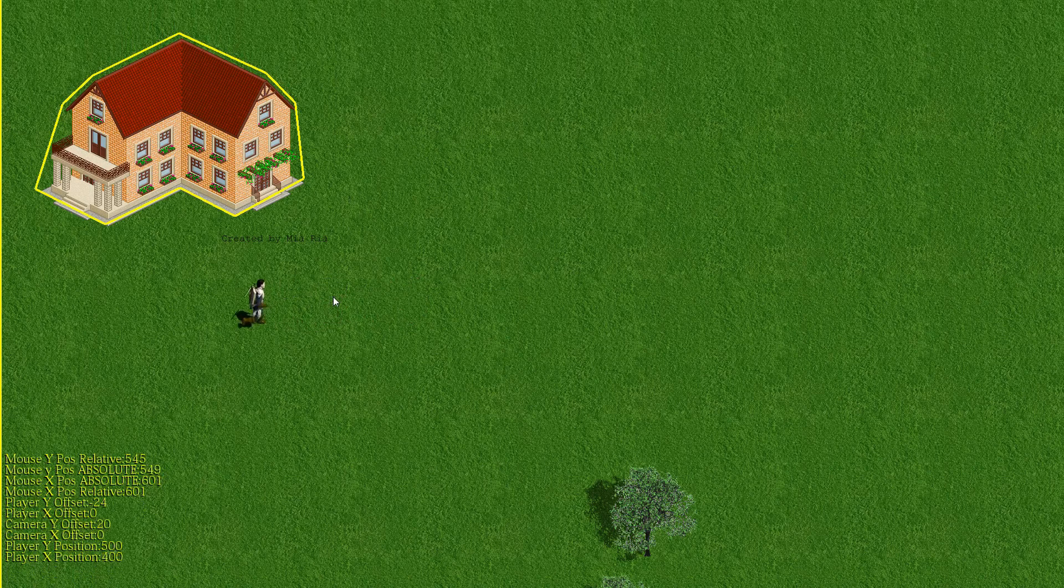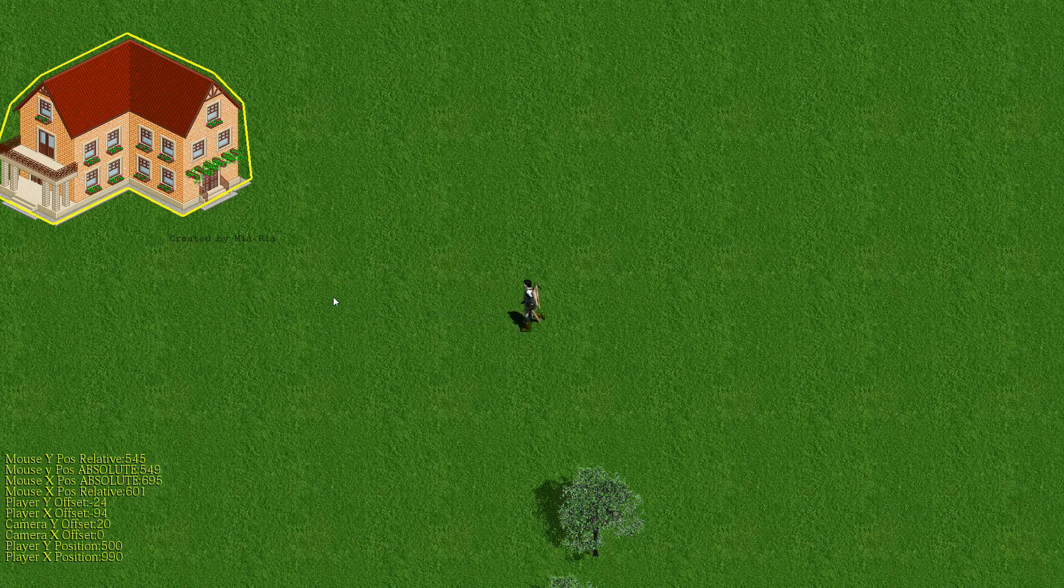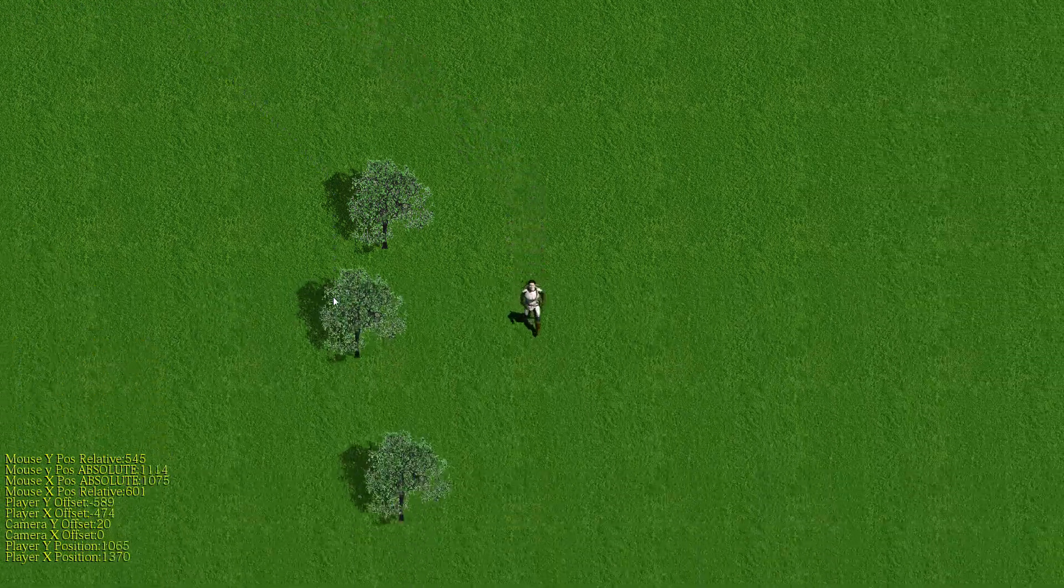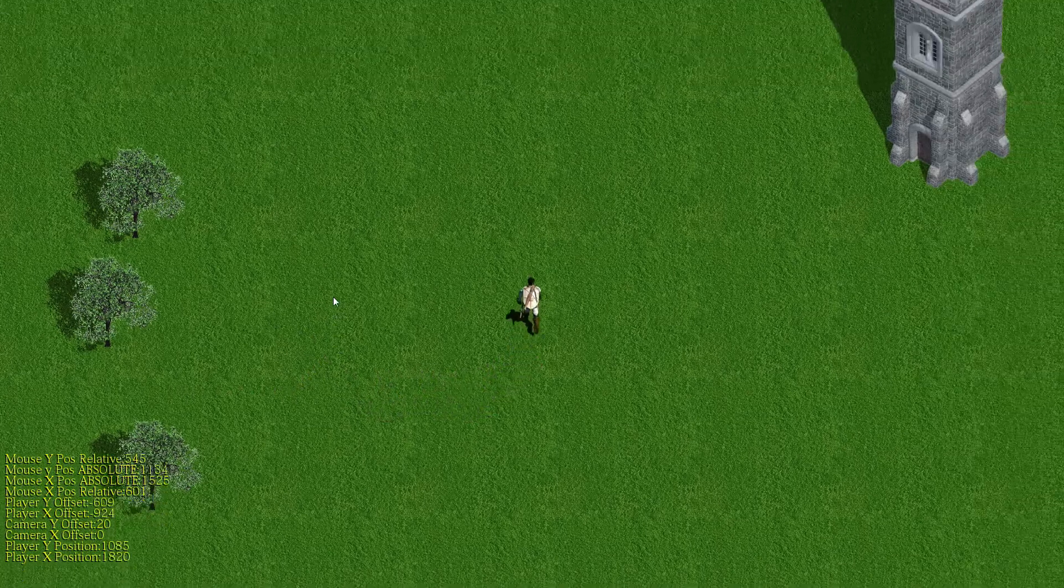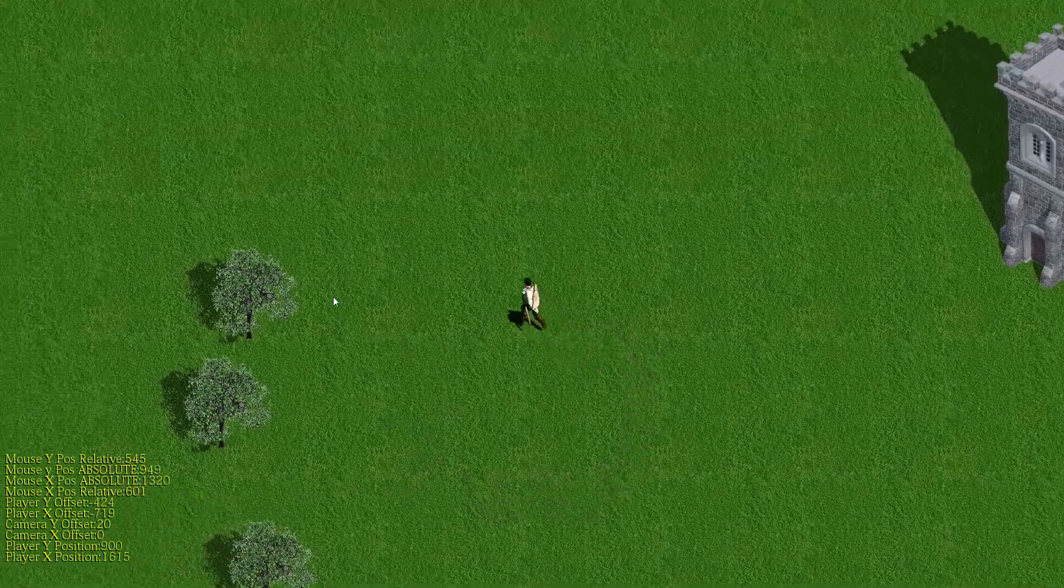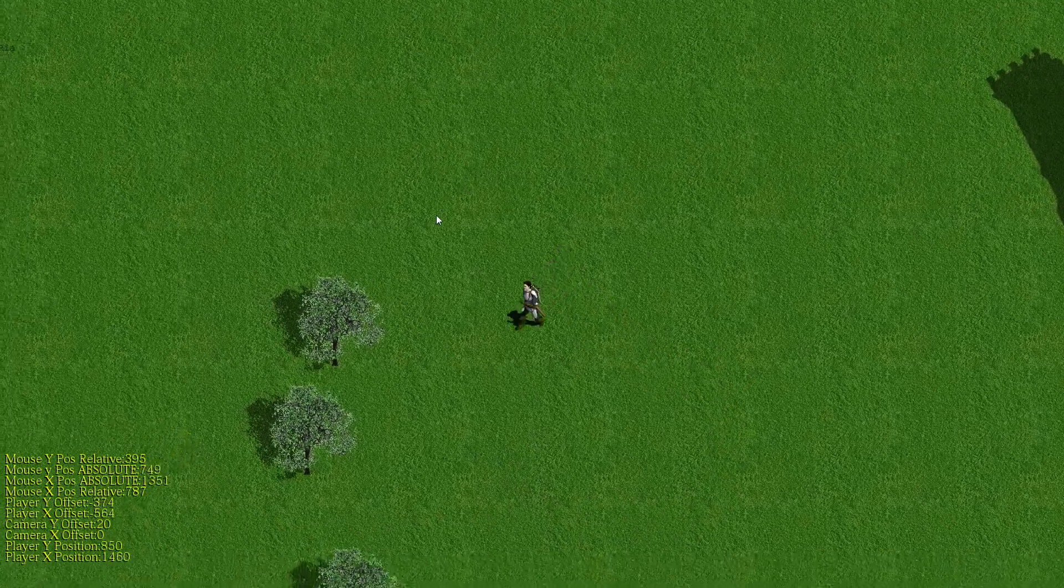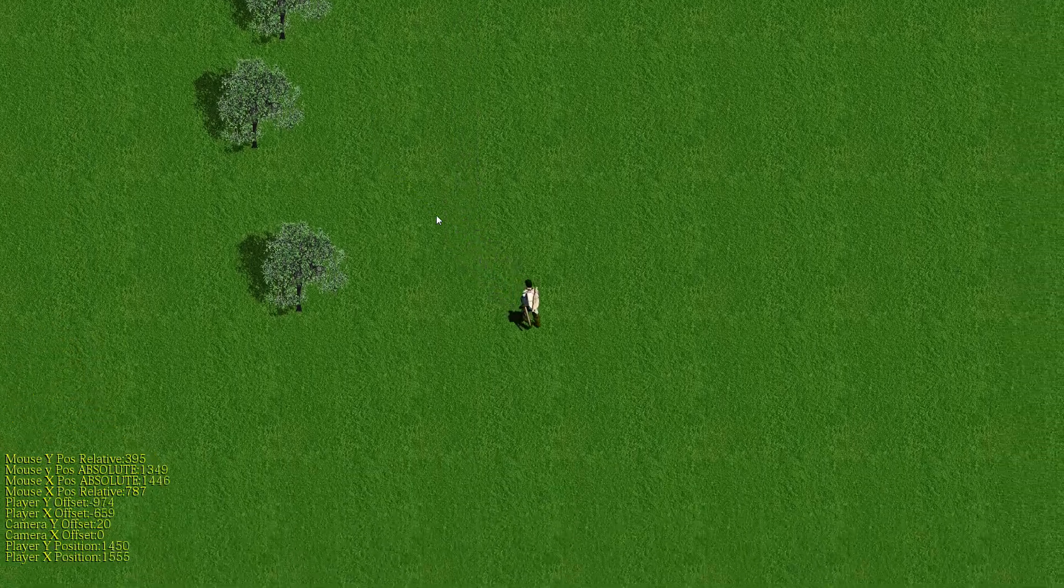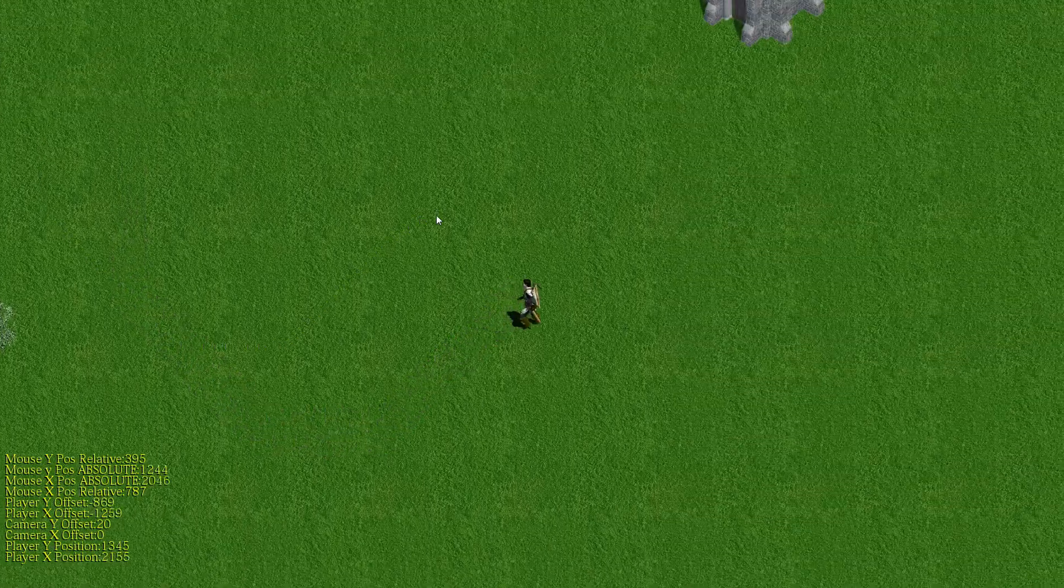This is fairly easy to achieve. All you have to do is offset everything in your game by the offset of the player in regards to the center of the screen.